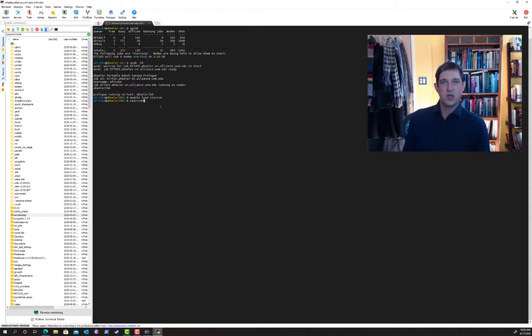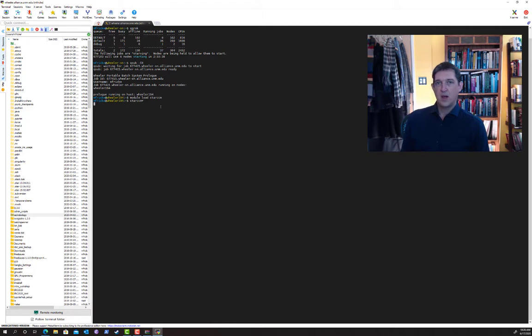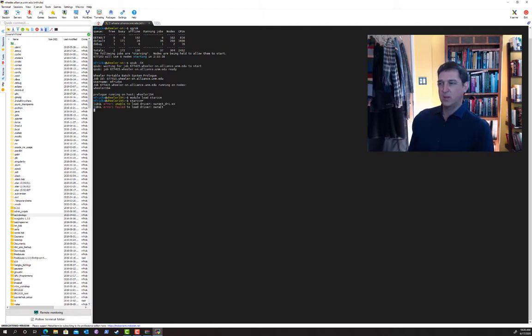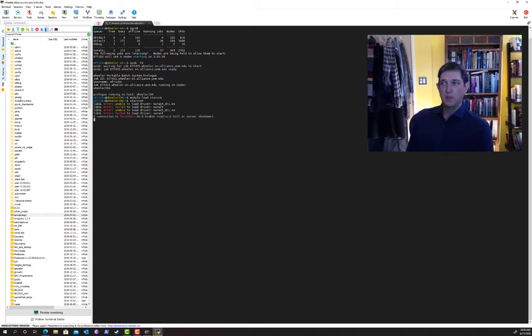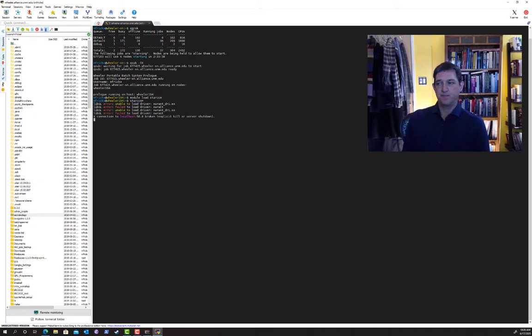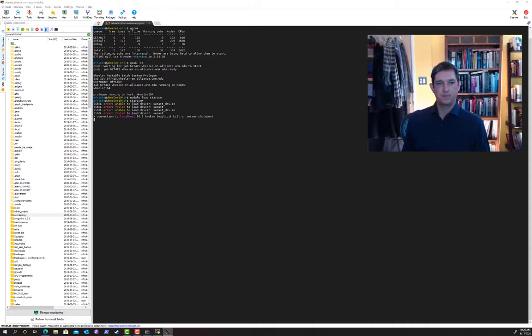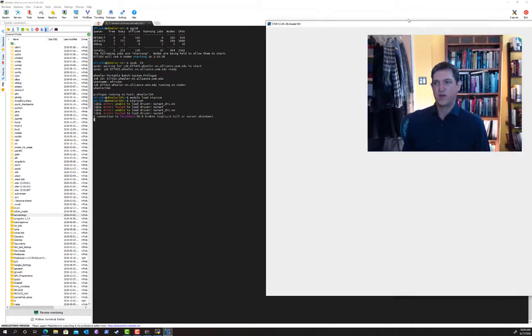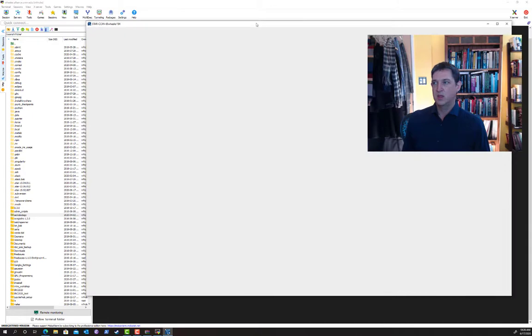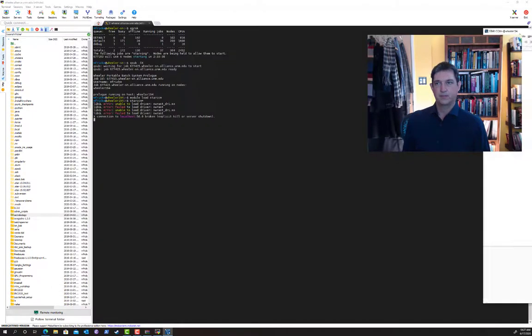You can run STAR-CCM+ in batch mode, but if you're creating meshes for example you might want to use the GUI. Now I'm running this over the internet from home because this is during the COVID lockdown, and so the graphical interface is going to be slow. But you can set up the tasks you want to run and they will run in the background. Even if the graphical interface is slow, the computation will run on the compute node.